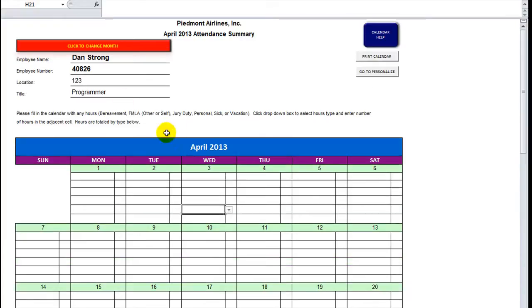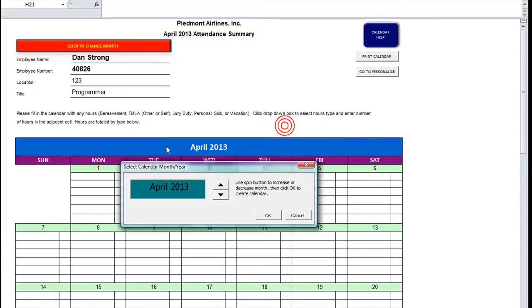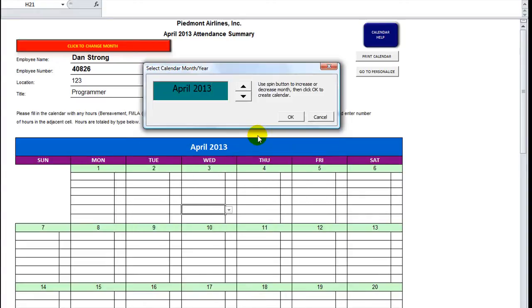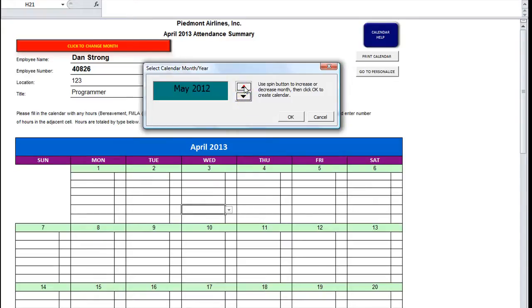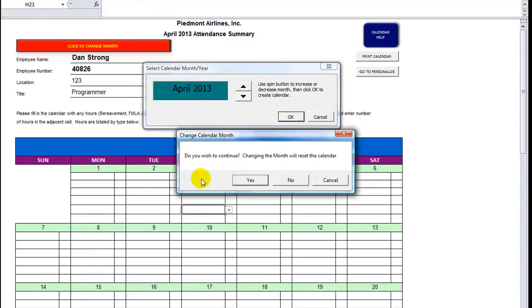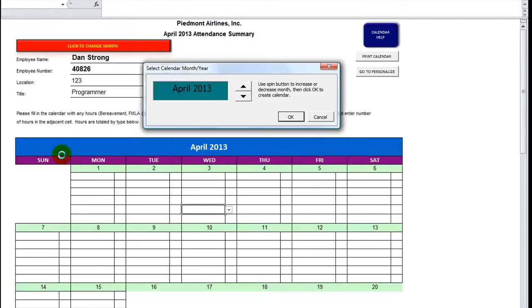Of course, whenever you click to change month, it opens this little user form. It's got a spin button here. That must increase the date by one month or whatever. So this is great. This is well written. And whenever you click OK, it says are you sure you want to continue? It's going to reset the whole calendar.